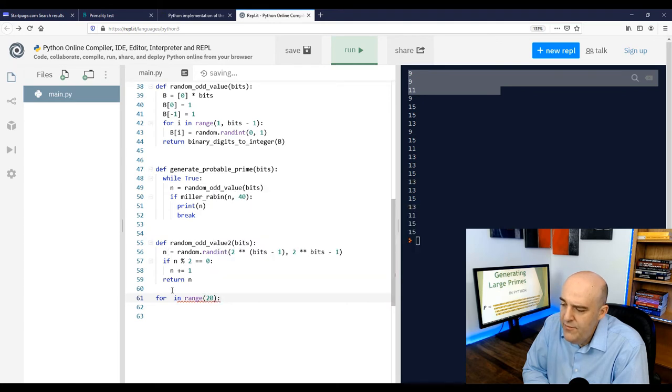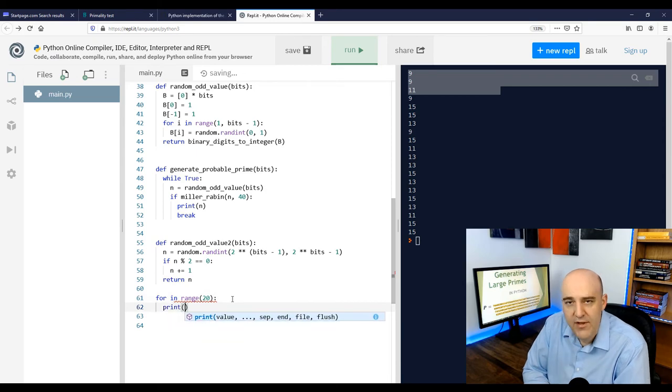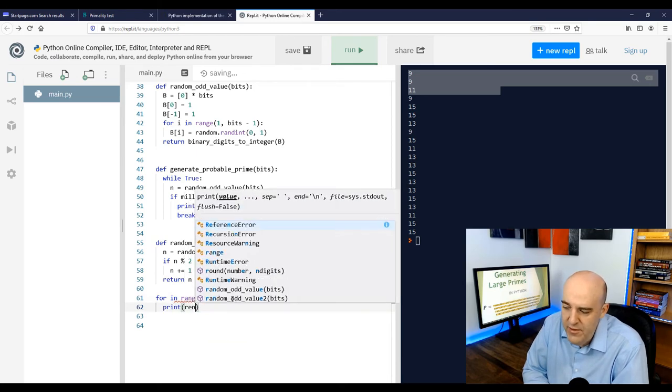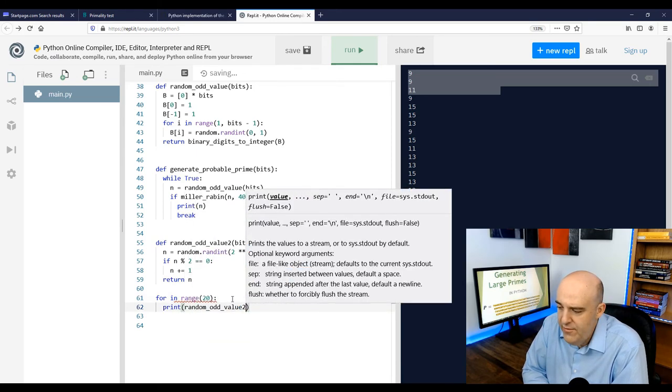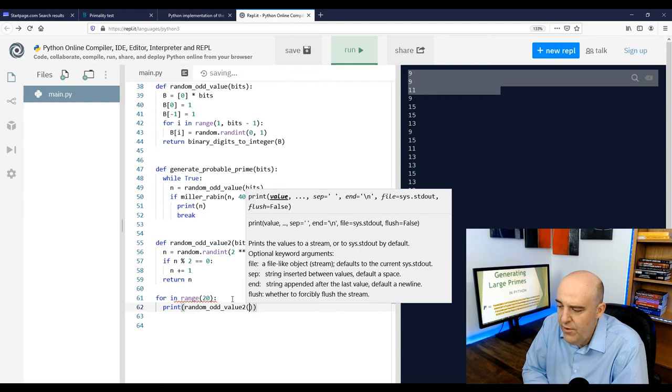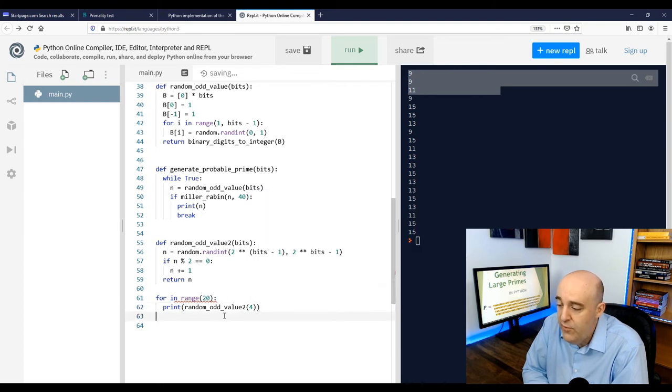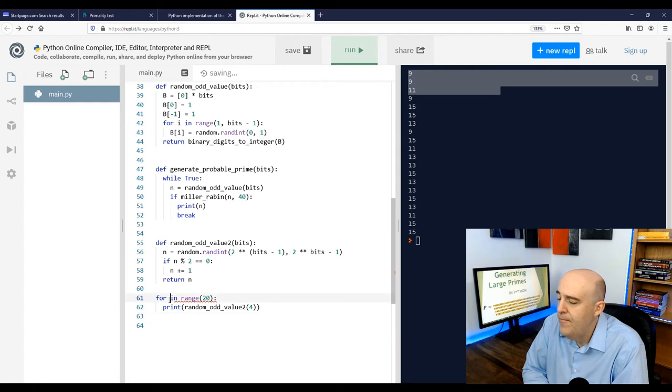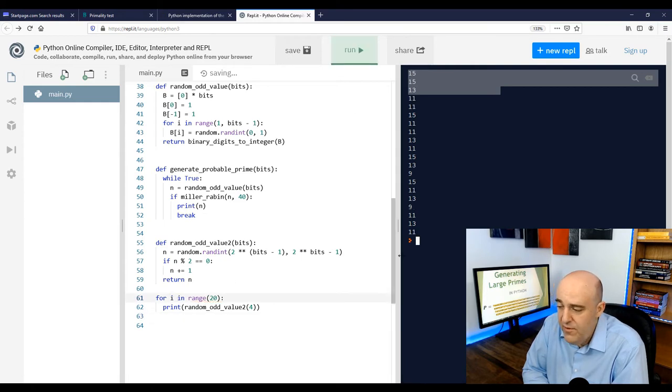Now, just to test this, let's make sure it works. Why don't we write the same little test as we did before? Let's try to generate 20 random odd values with four bits each. And that's working the same as we saw before.